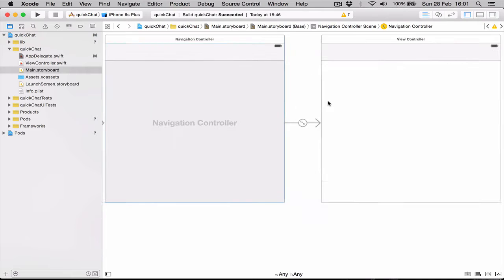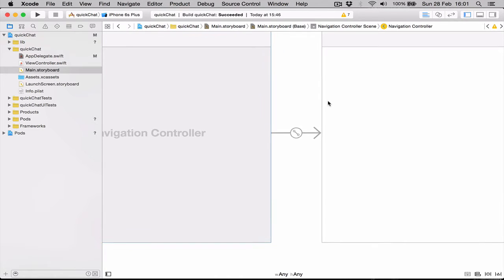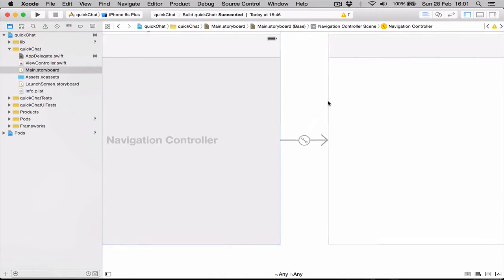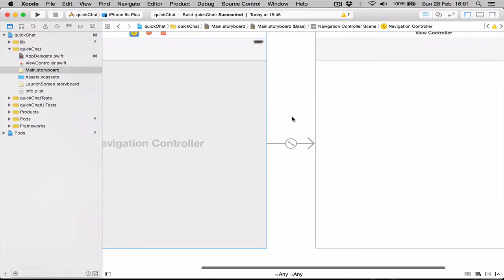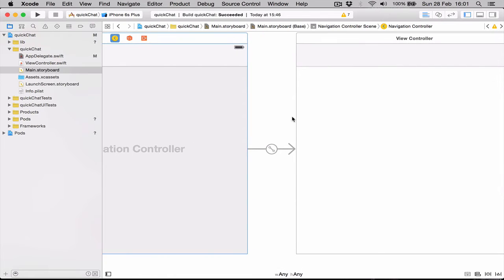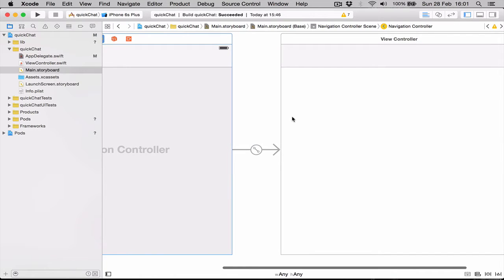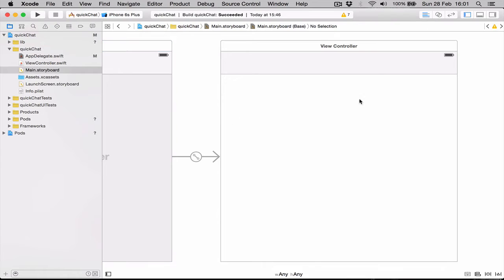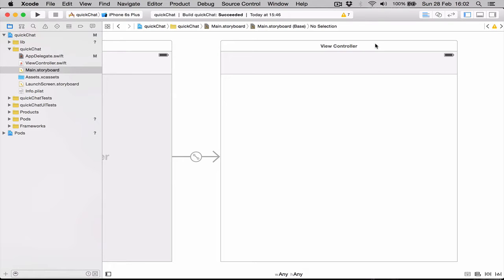Right now we've created the navigation controller. The first view that the user will see is going to be a welcome view where the user will be able to register or to log in. Right now we're going to set up the register and login only for Backendless, and later on we'll add the Facebook login as well.